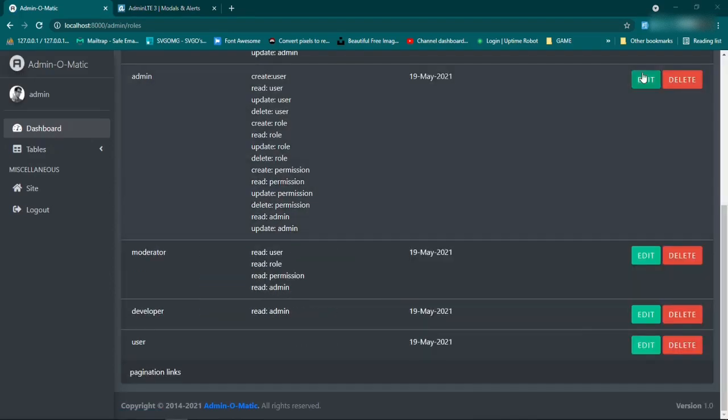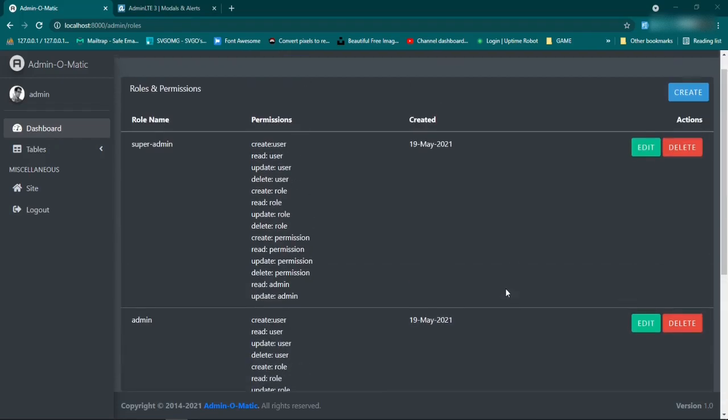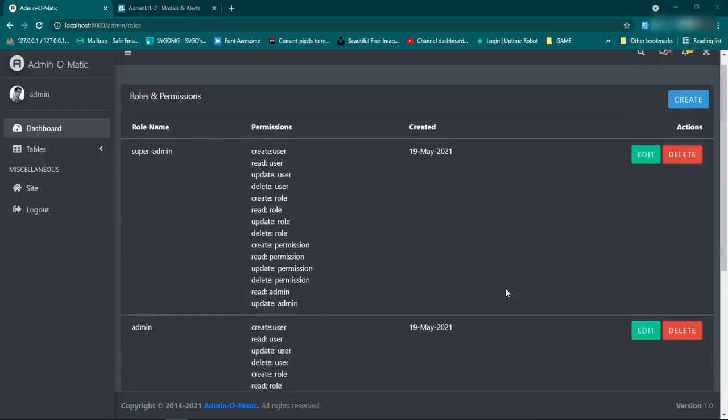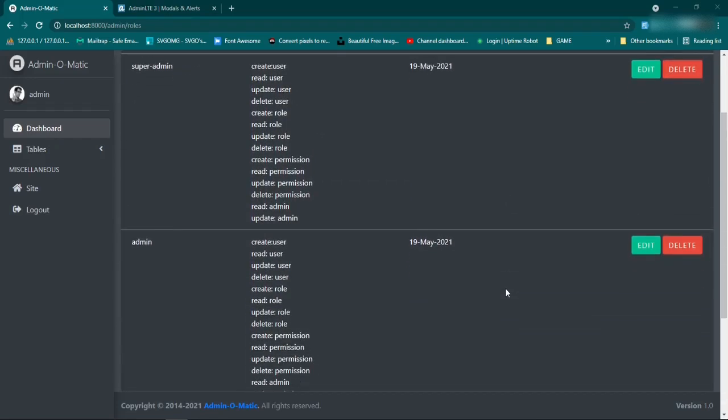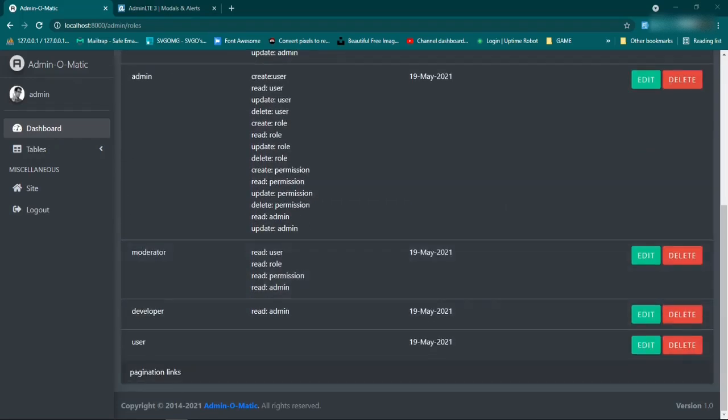I'm going to leave it there for now. In the next episode we are going to introduce SweetAlert to this table. I'll make sure to post all this stuff up to GitHub — I'll leave the link down in the description. Thanks for watching and I'll see you guys next time.